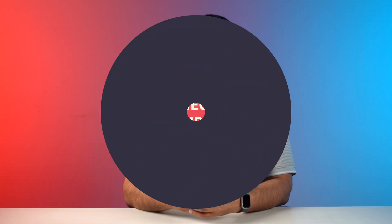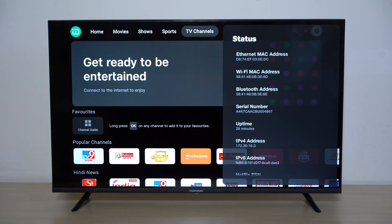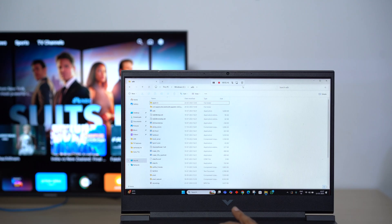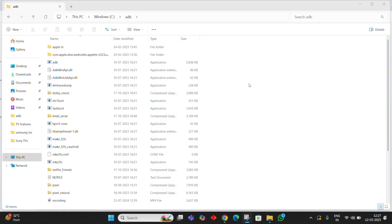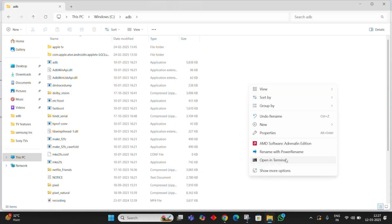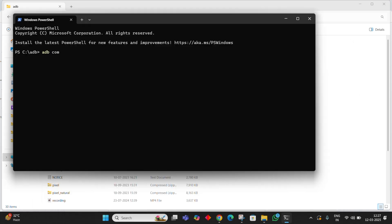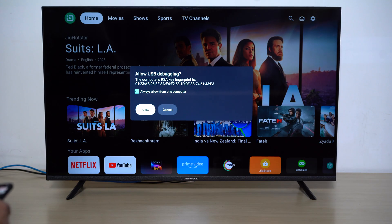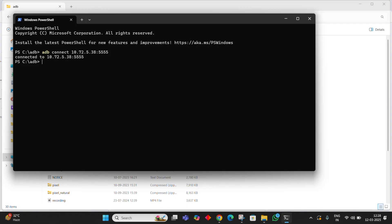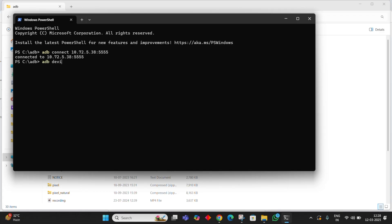Once you have enabled debugging, the rest of the process is really simple. You'll need the IPv4 address, which you will find in the System Information menu in Settings. Now go to the ADB folder that we downloaded, right-click and open PowerShell by selecting the Open in Terminal option. Use the following ADB command to connect your TV. Grant access by selecting Allow on your TV when prompted — you will get this prompt only the first time you connect your TV via ADB. On the terminal window, reconfirm the connection using the command adb devices.